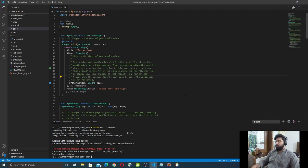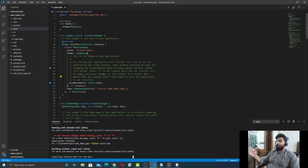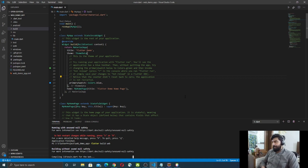To deploy, first we have to build the project. Just run the command `flutter build web` and press Enter. This command will build your Flutter web application — it compiles all your Dart code and converts it into HTML and JavaScript files.